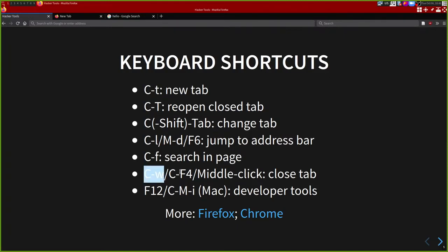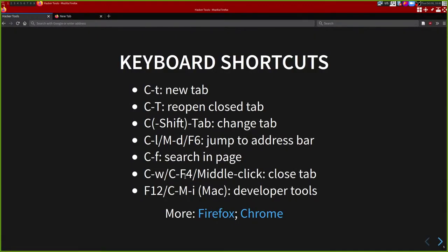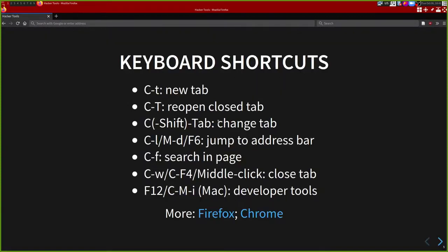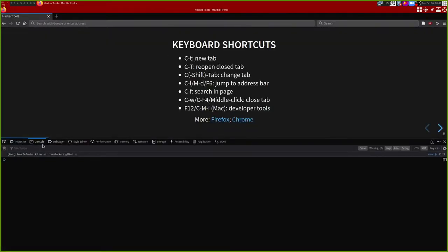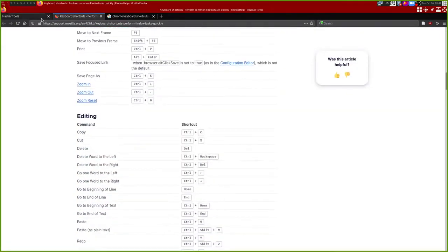We have Ctrl+W to close the tab, and Ctrl+F4 which is also to close the tab. Alt+F4 closes the window, usually on Windows. You can middle-click the tab to close the tab as well. And finally F12 is the key to pull up the developer tools. We'll touch more on the developer tools later - these are some of the most commonly used keyboard shortcuts, and there are of course many more depending on what browser add-ons you have.